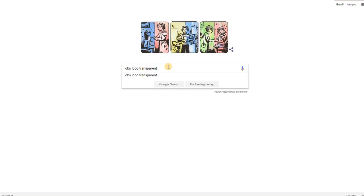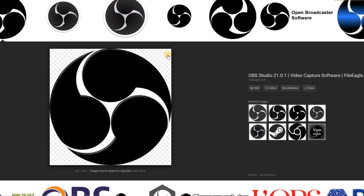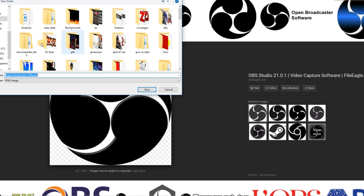Today we're going to learn how to create a thumbnail. The first thing we're going to do is go to Google and type in what we want as far as an image goes. We're going to create a thumbnail based off of the OBS tutorial, so we're going to look up 'OBS logo transparent.' This gives us an image of the OBS logo with a completely transparent background. Once we find it — you can tell it's transparent because it has a checkerboard background — we right-click and save the image to a folder you'll remember.